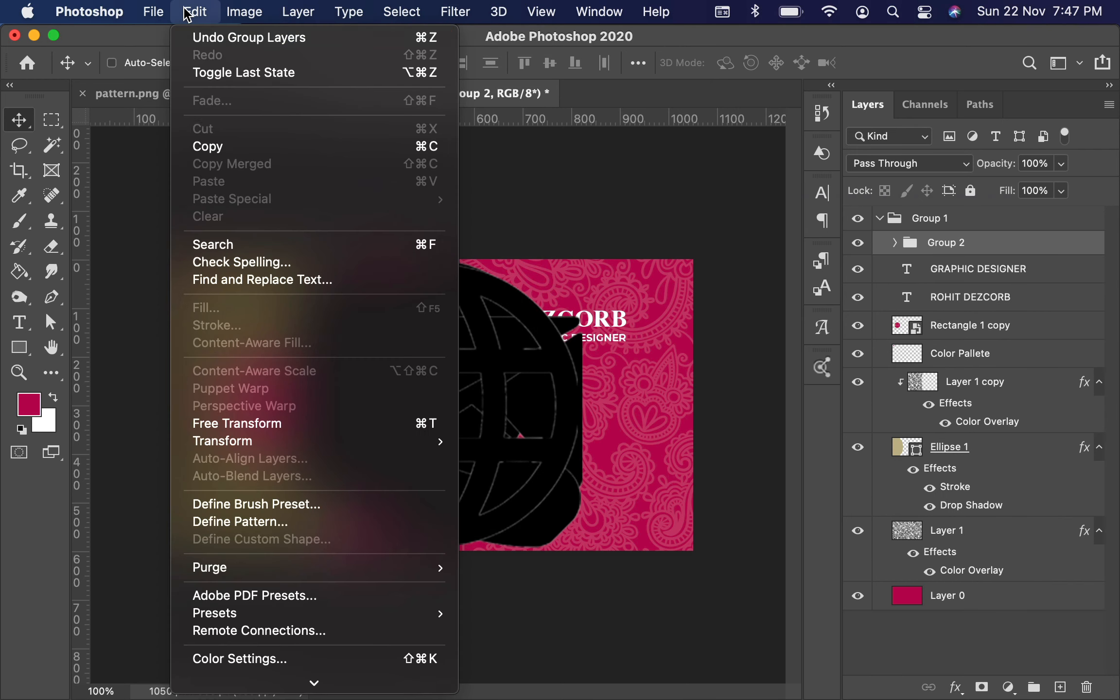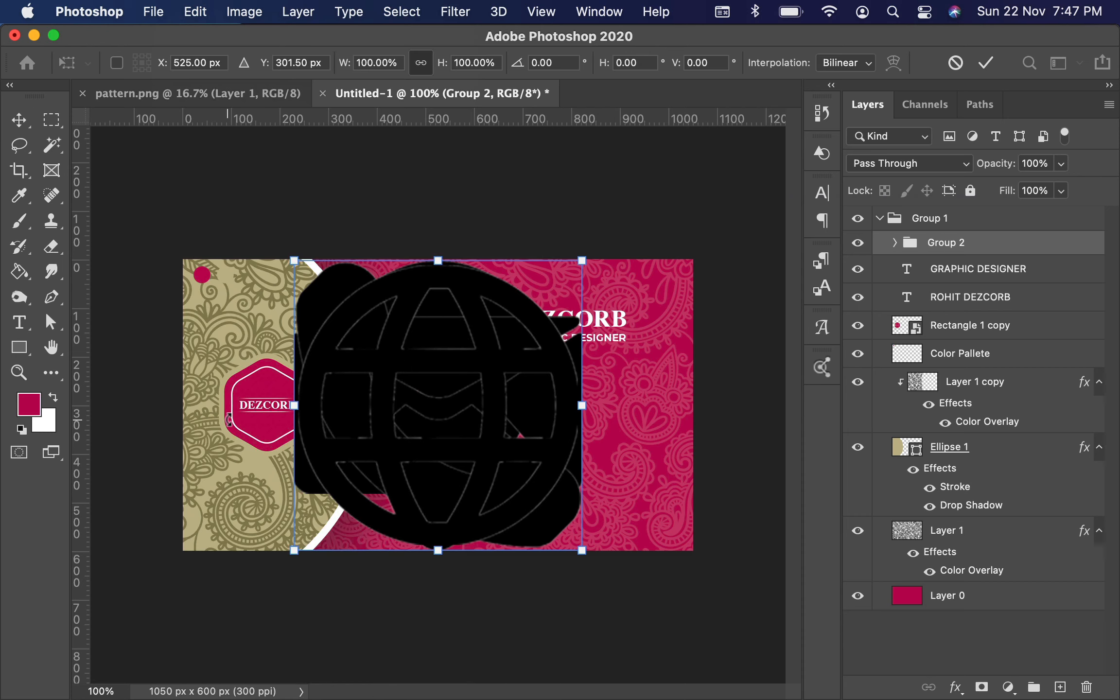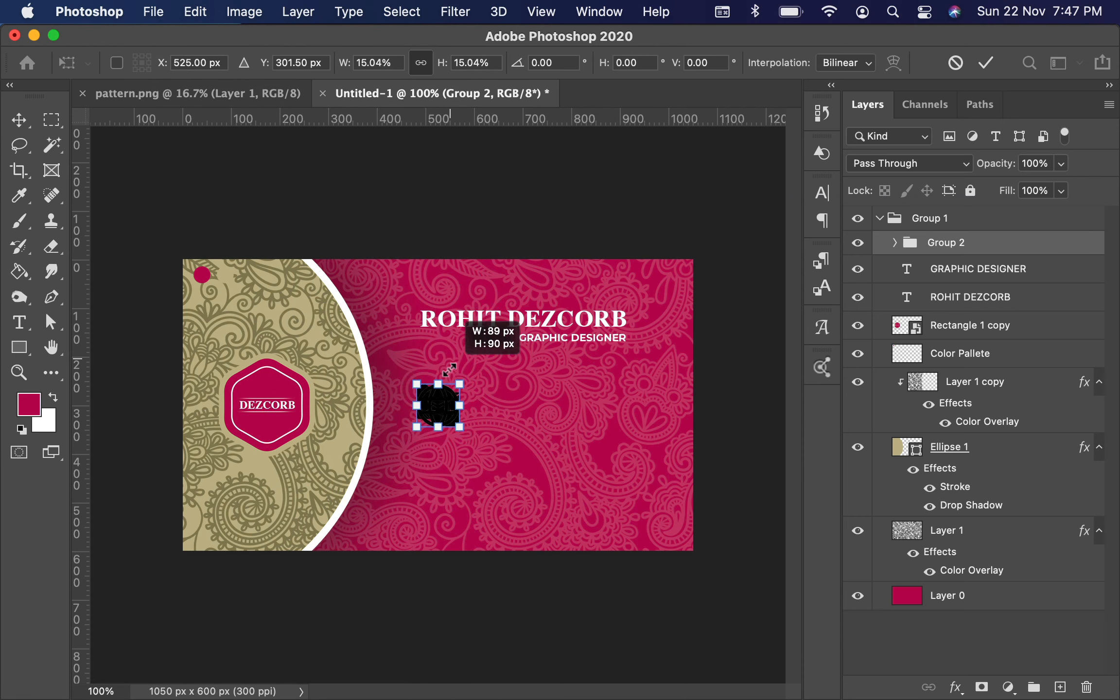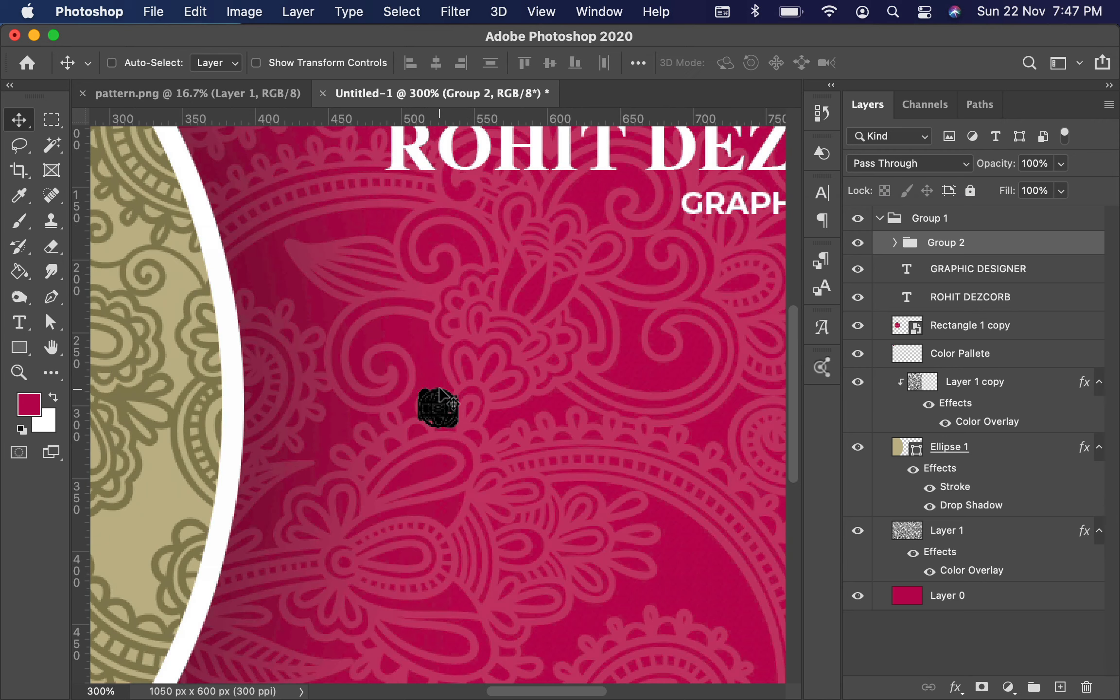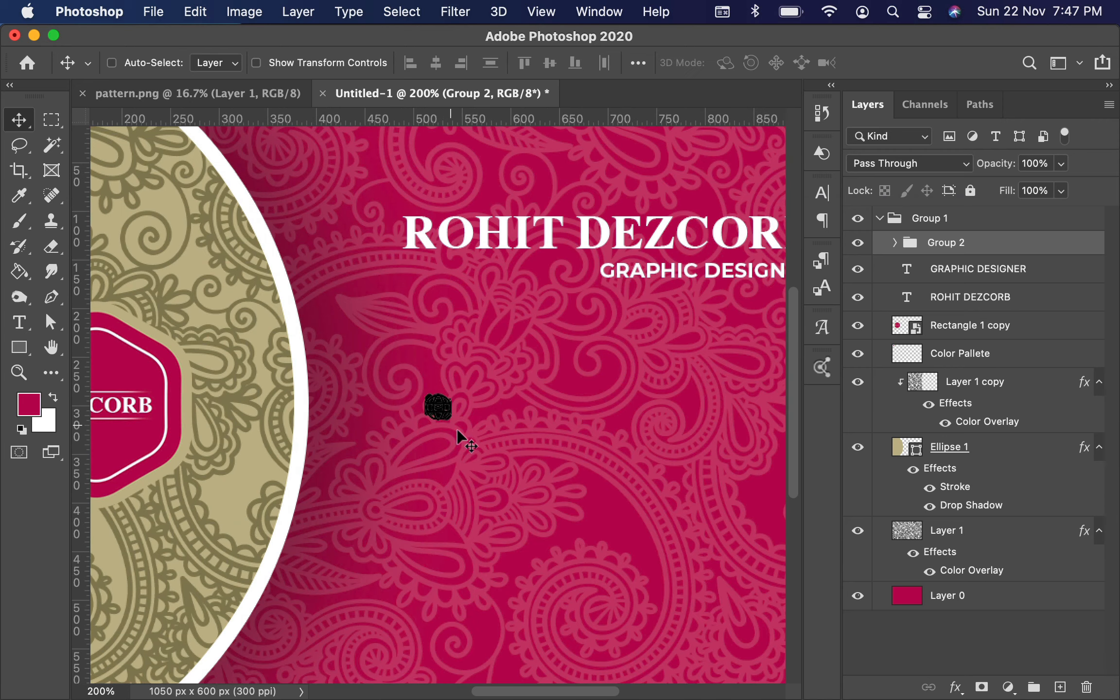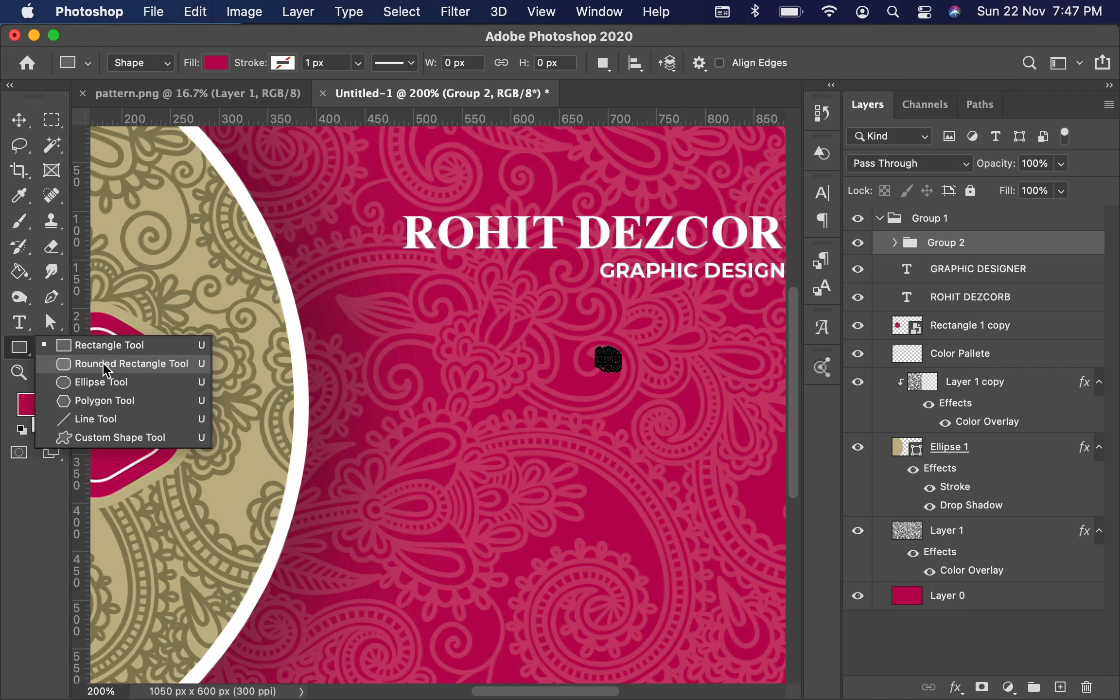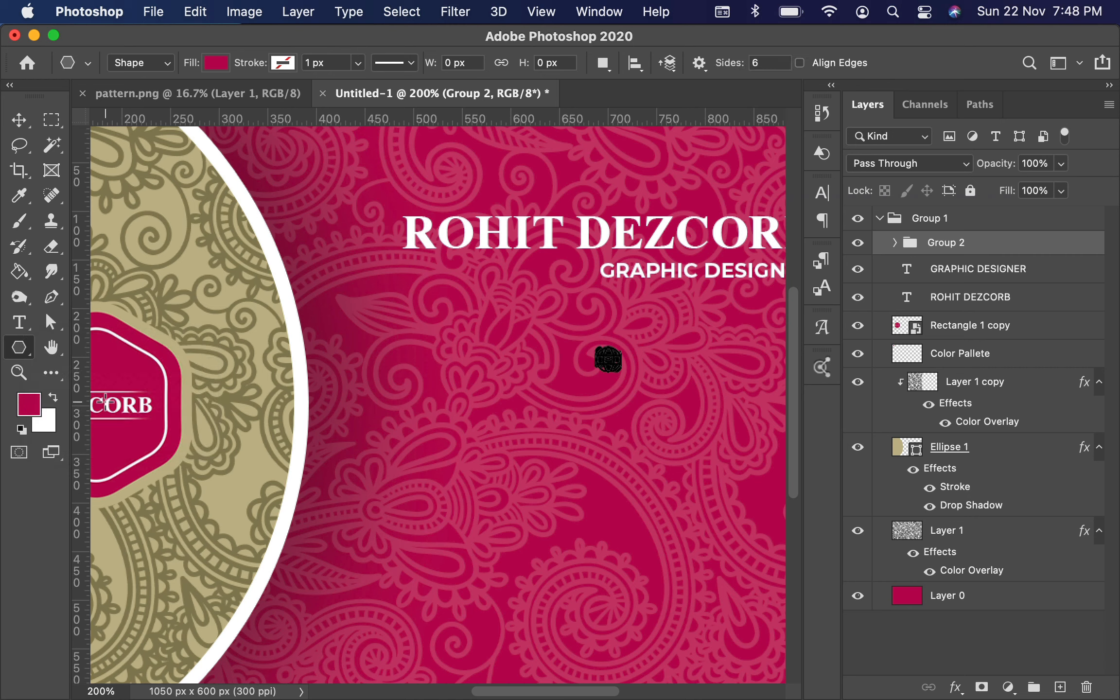Now go to Edit, again Free Transform, and make it smaller. Let's put it aside for a while. Now right-click on the Shape tool, again select Polygonal tool.